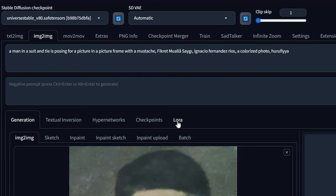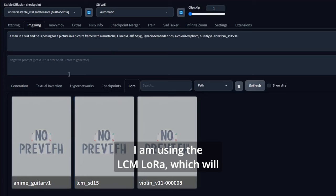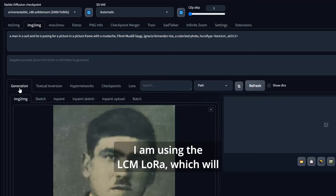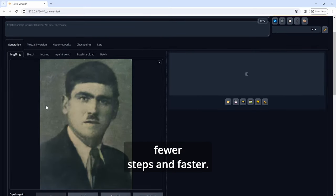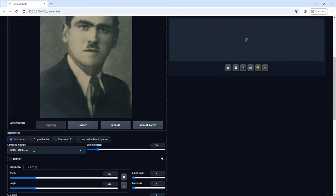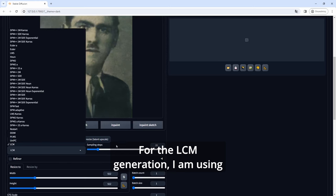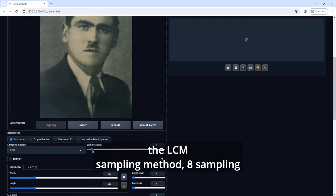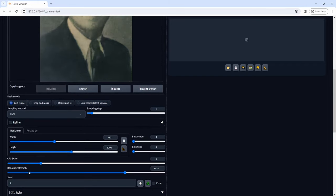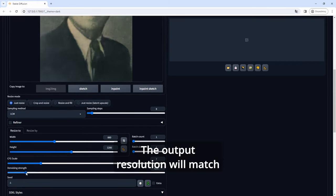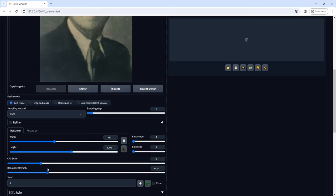I am using the LCM Laura which will generate the images in fewer steps and faster. For the LCM generation I am using the LCM sampling method, 8 sampling steps and a 1.5 CFG scale. The output resolution will match the resolution of the exported image from Photoshop.